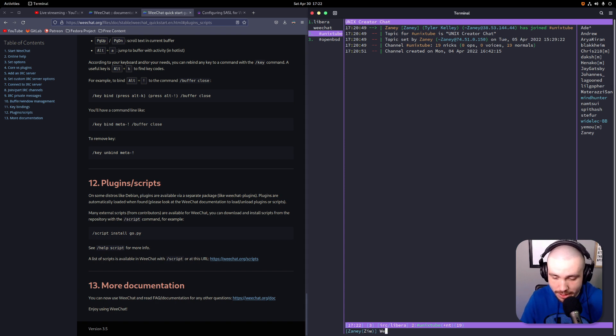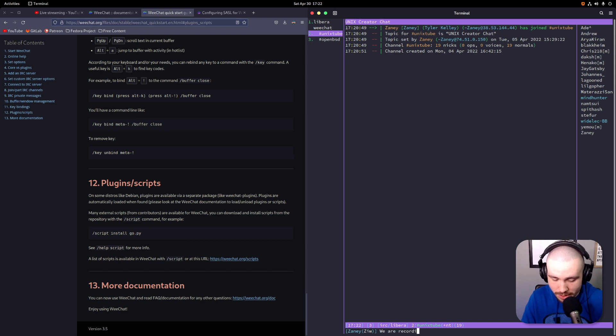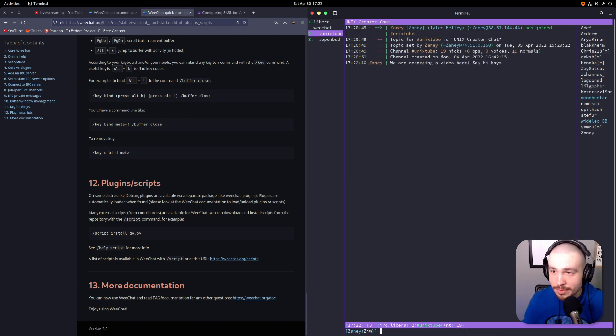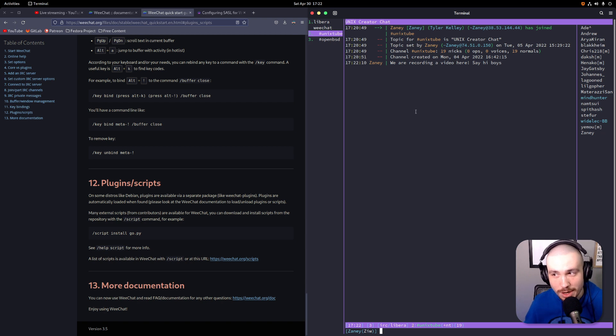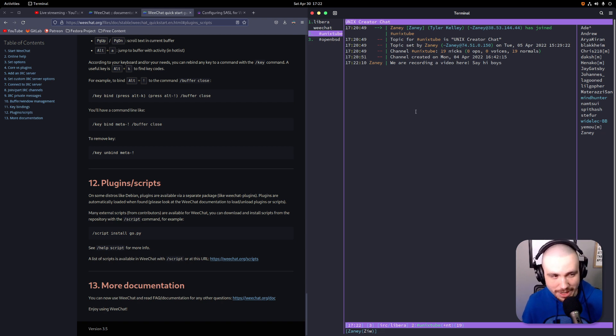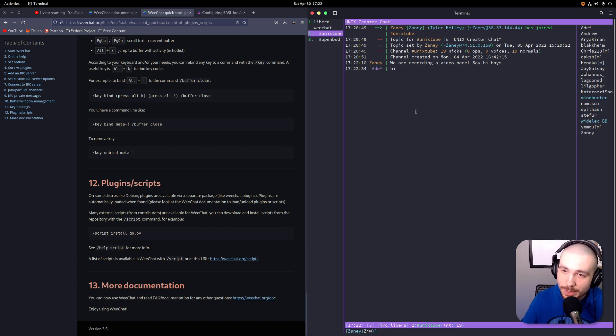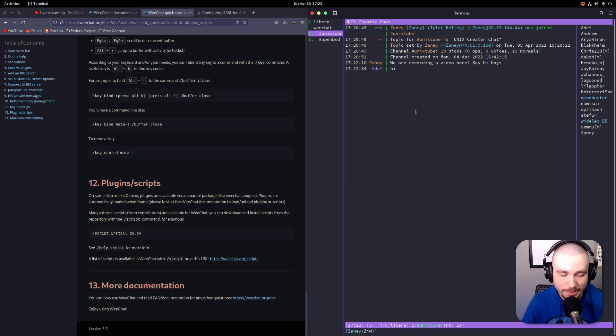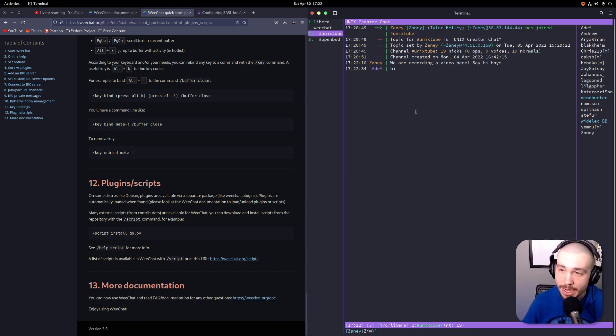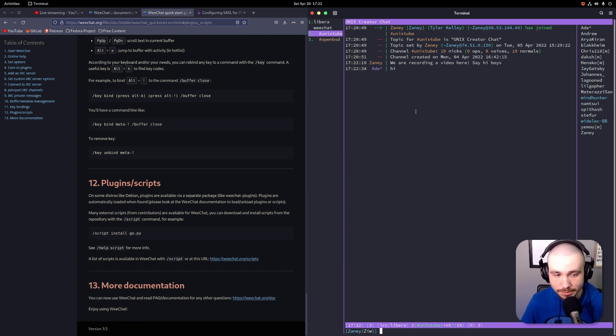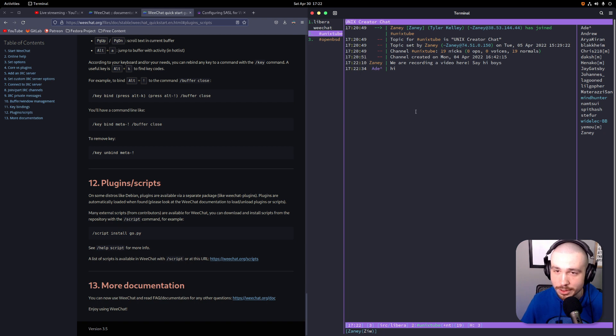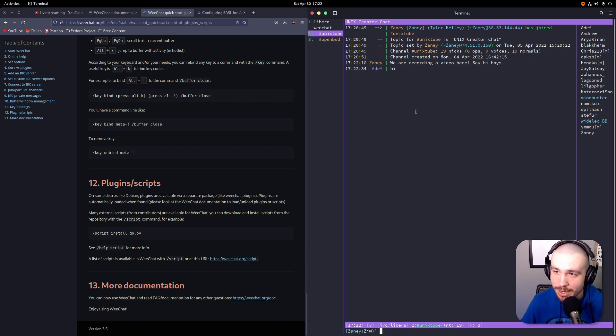But now that we're connected, I could easily send a message. We are recording a video here. Say hi boys. And maybe we'll get a response back before we end the video. This is how you set up and start using IRC. We did get a response! So look, if you want to come and join us over on the #unixtube channel on Libera's server, come on over. Check us out. We try to be pretty nice. I don't think we got any bad actors here, but you know, fingers crossed it stays that way.